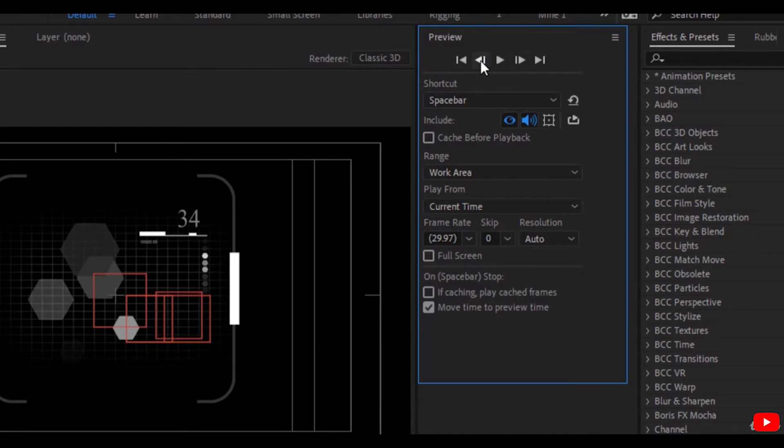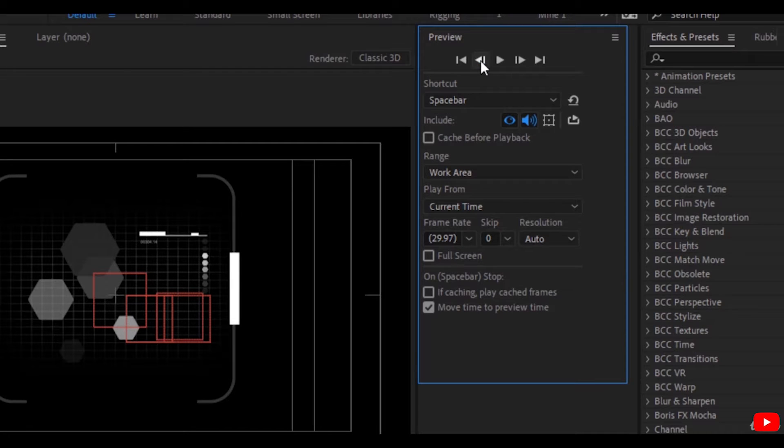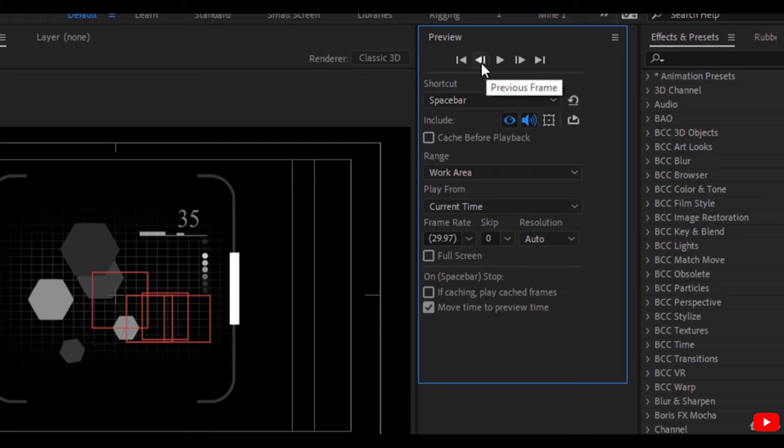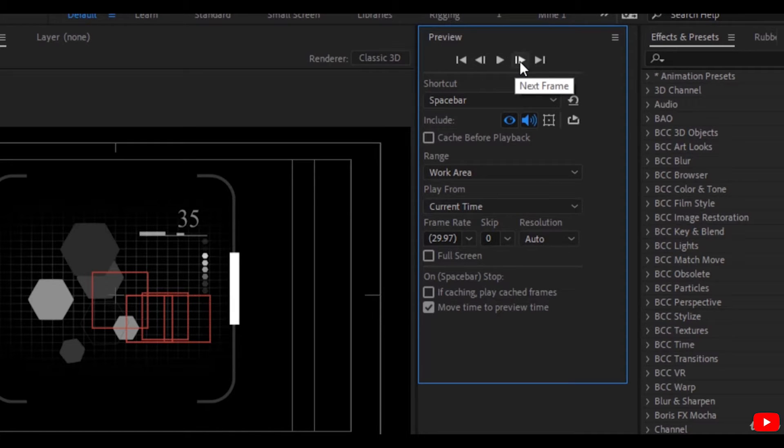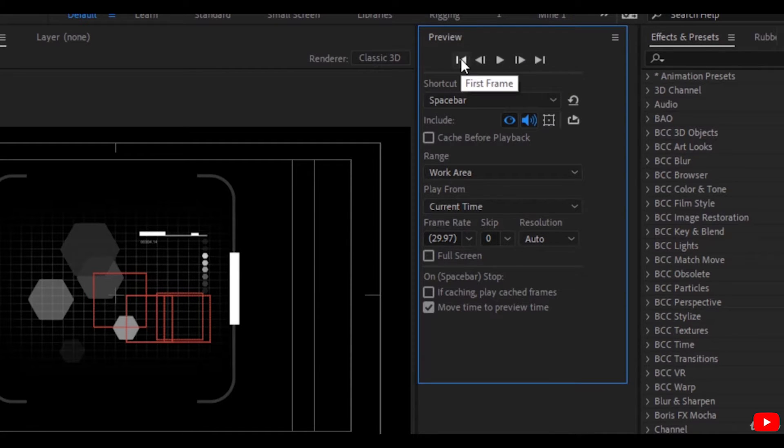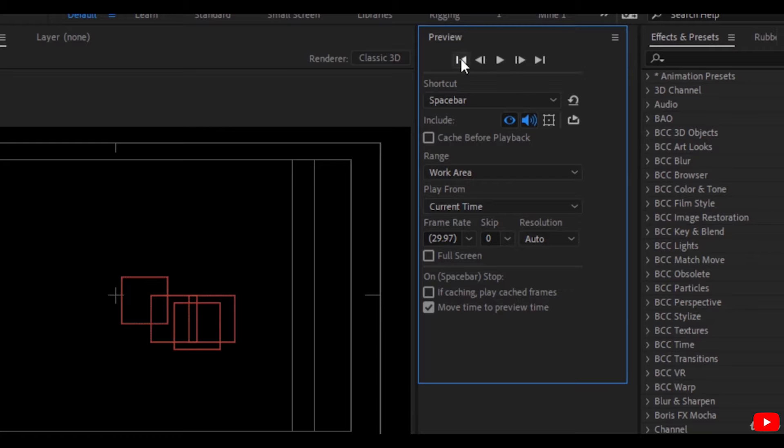If you want to move 10 frames backward, click Shift and previous frame. If you want to move 10 frames forward, press Shift and next frame.